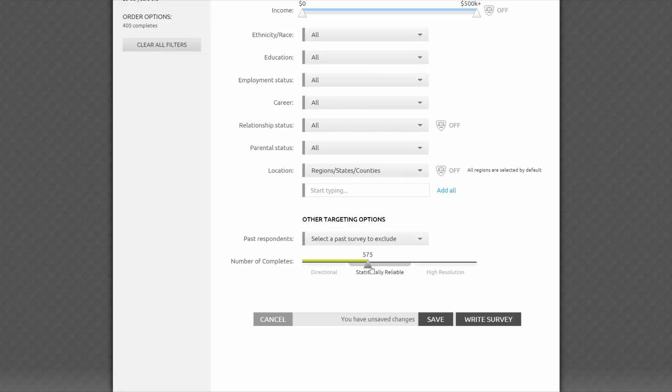A sample size of at least 1,000 will greatly reduce your margin of error, and it also happens to be the lowest sample size most major publications will accept if you want to publicize your research. Choose 3,000 to 5,000 if you plan to analyze subgroups of your data, and be sure to have at least 400 completes in each subgroup.